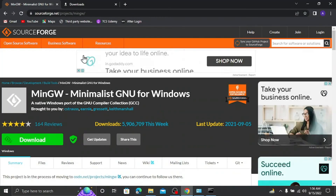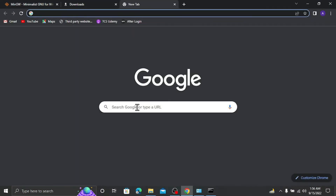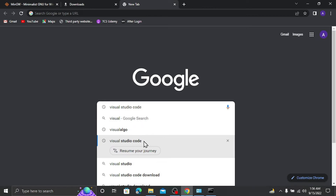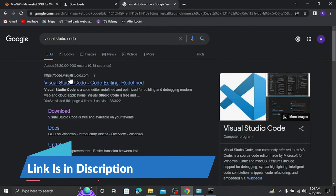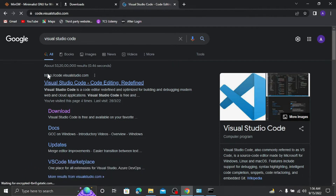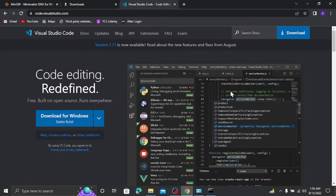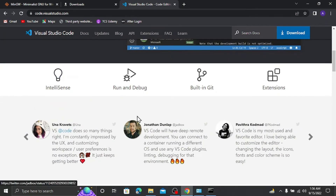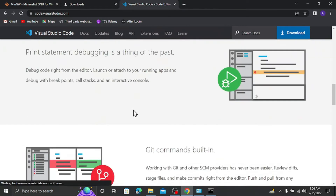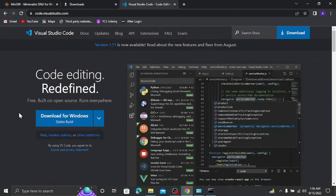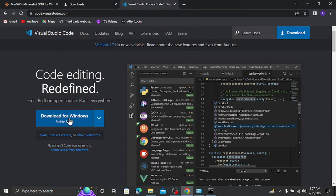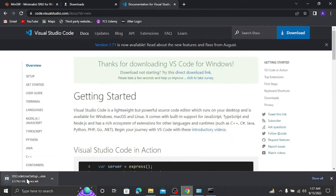Next we need to install Visual Studio Code. Go to your browser and search for Visual Studio Code. The first link will be from code.visualstudio.com - click on that. You can see the landing page by Microsoft, featuring IntelliSense, run and debug, integrated Git, and many extensions. There's a big download button and VS Code is available for macOS, Windows, and Linux.